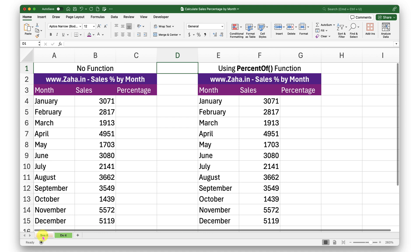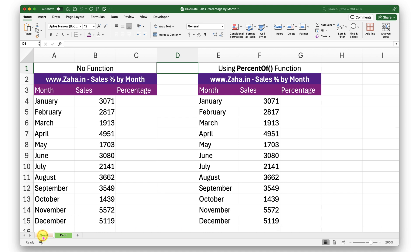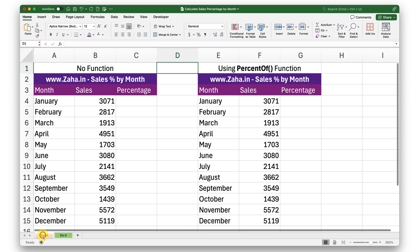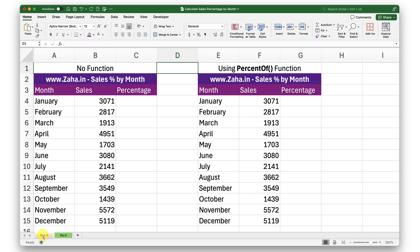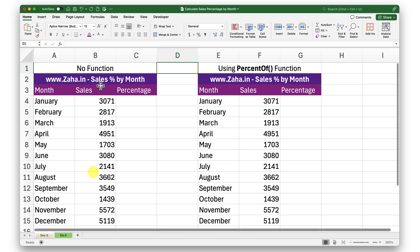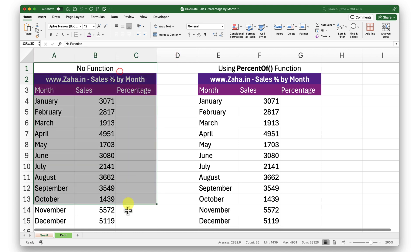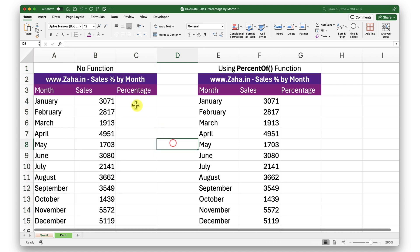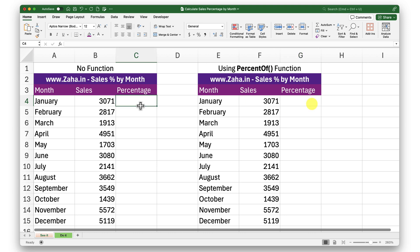As always, I have two sheets on this workbook. The first one is the 'See It' sheet, where I will demonstrate, and the second is the 'Do It' sheet, where you can practice. I'm going to try two different methods, and for that reason I have a copy of the same table in two places. The first method is without using a function, and the second will use a function.